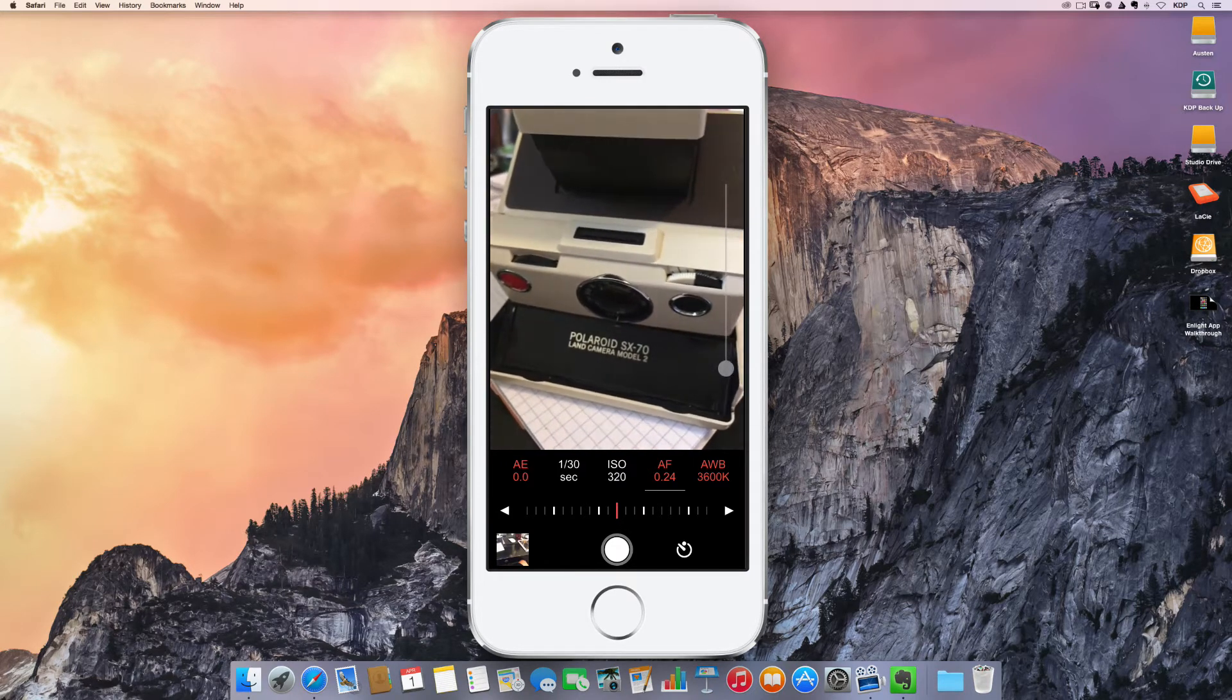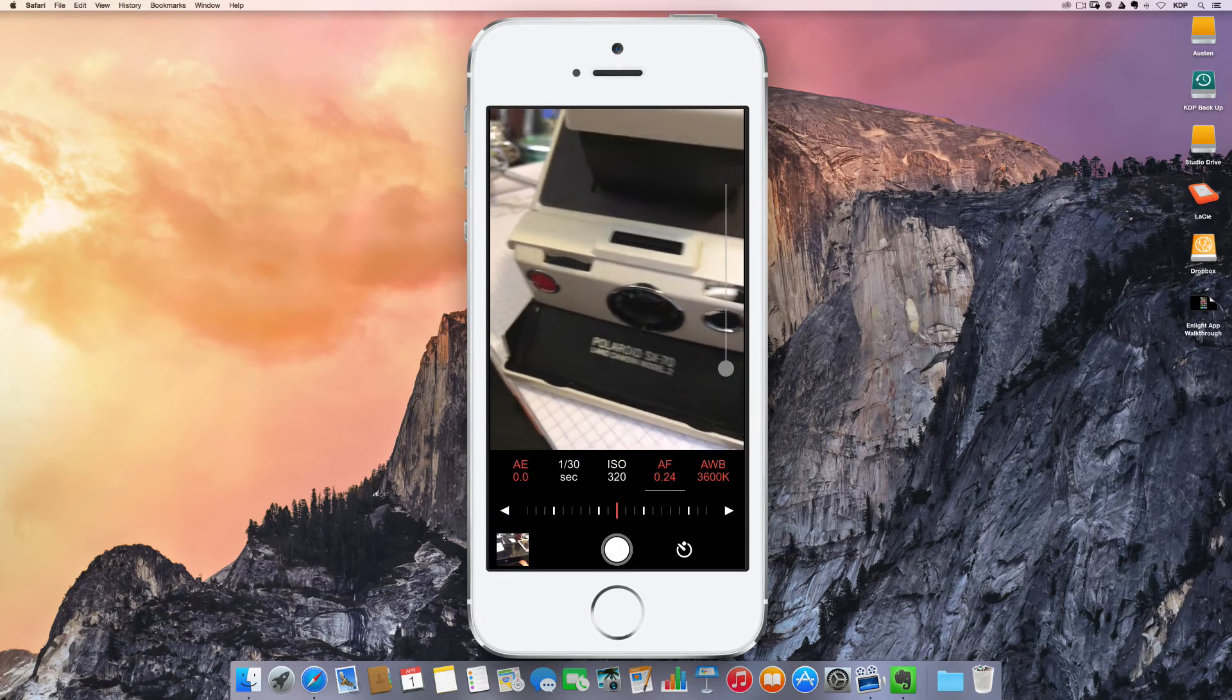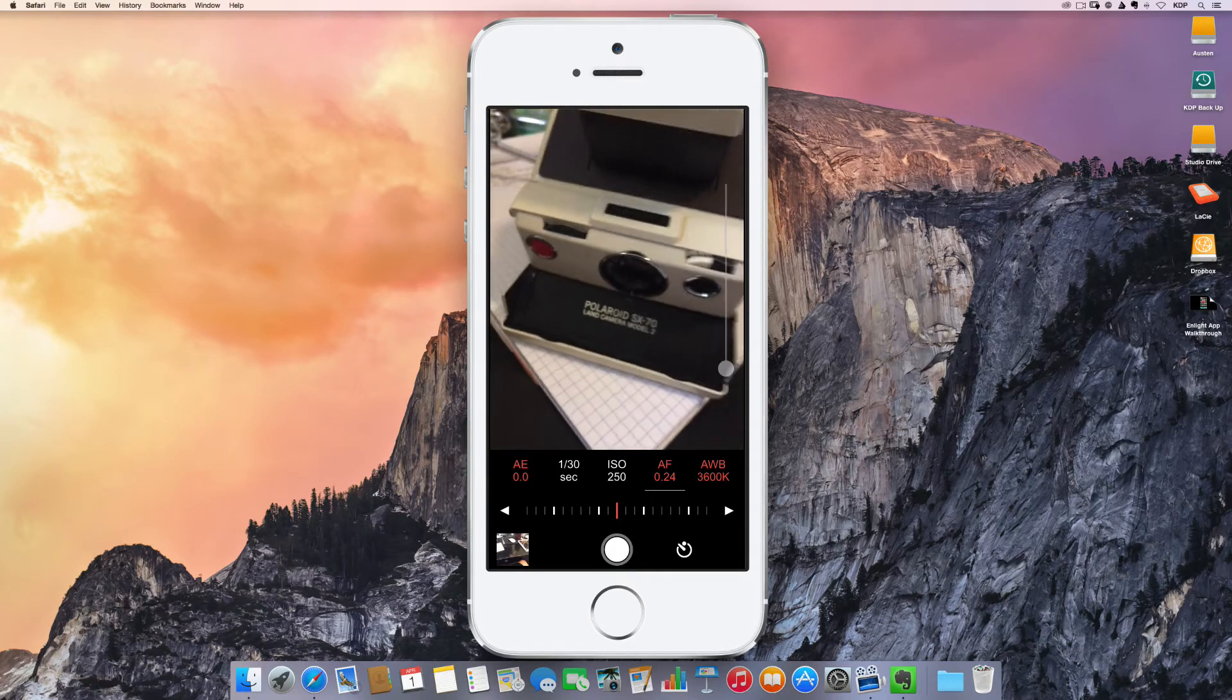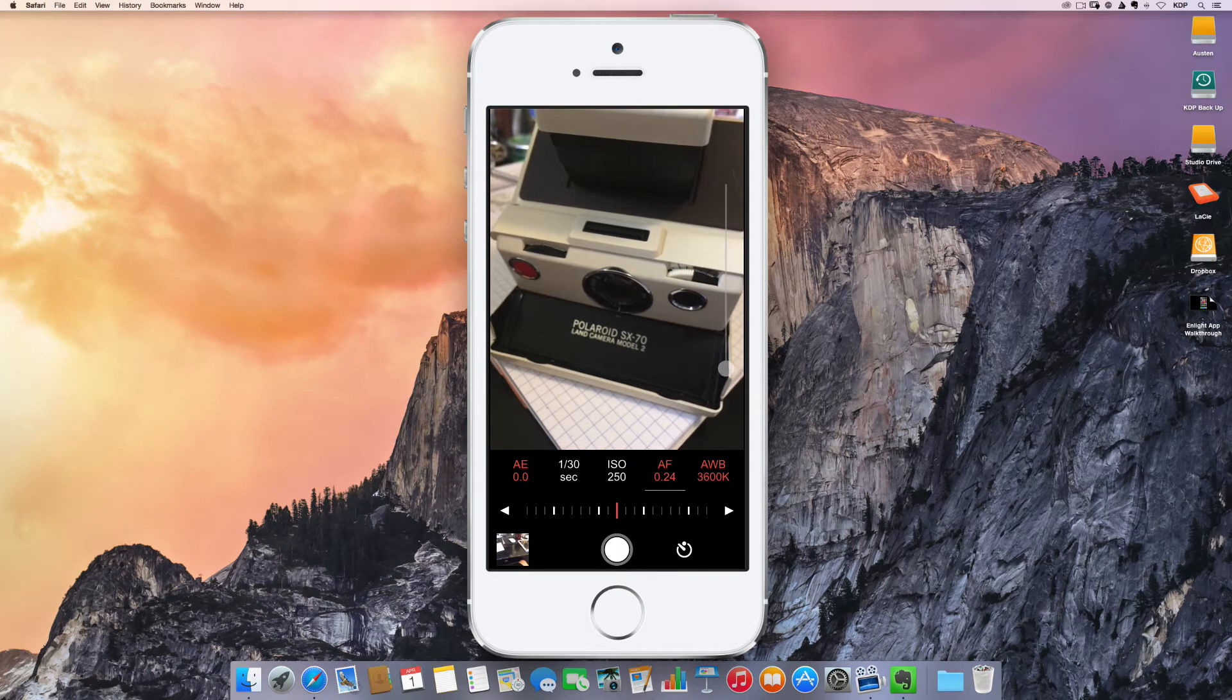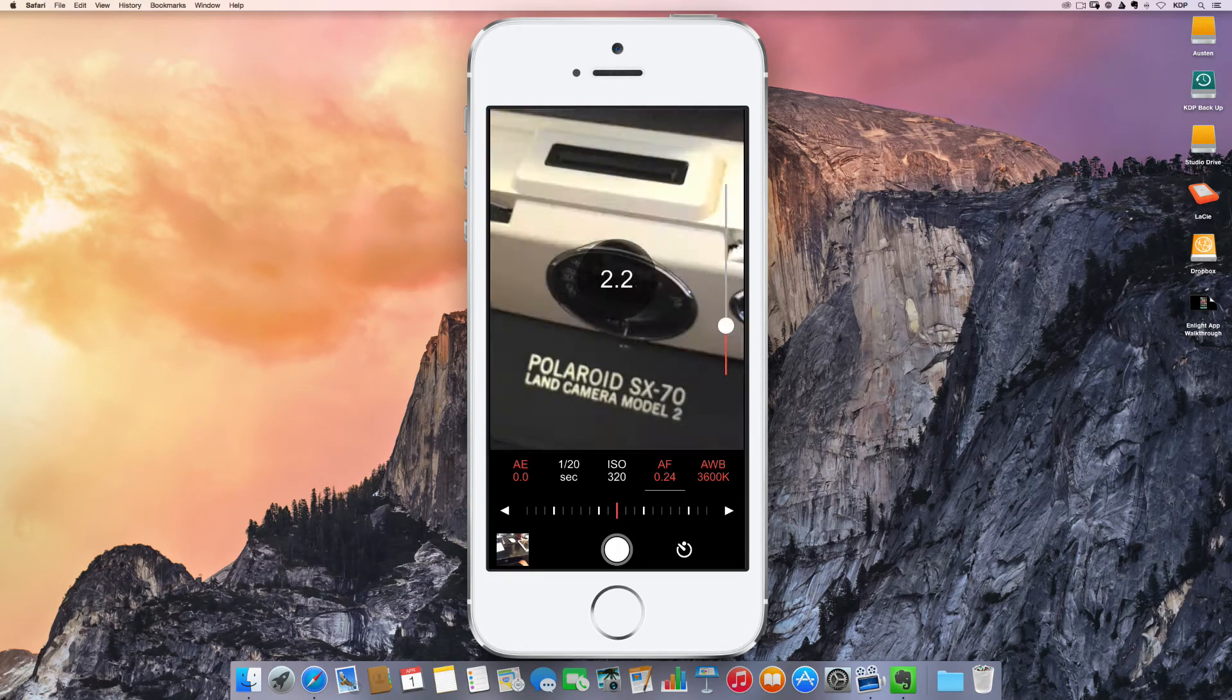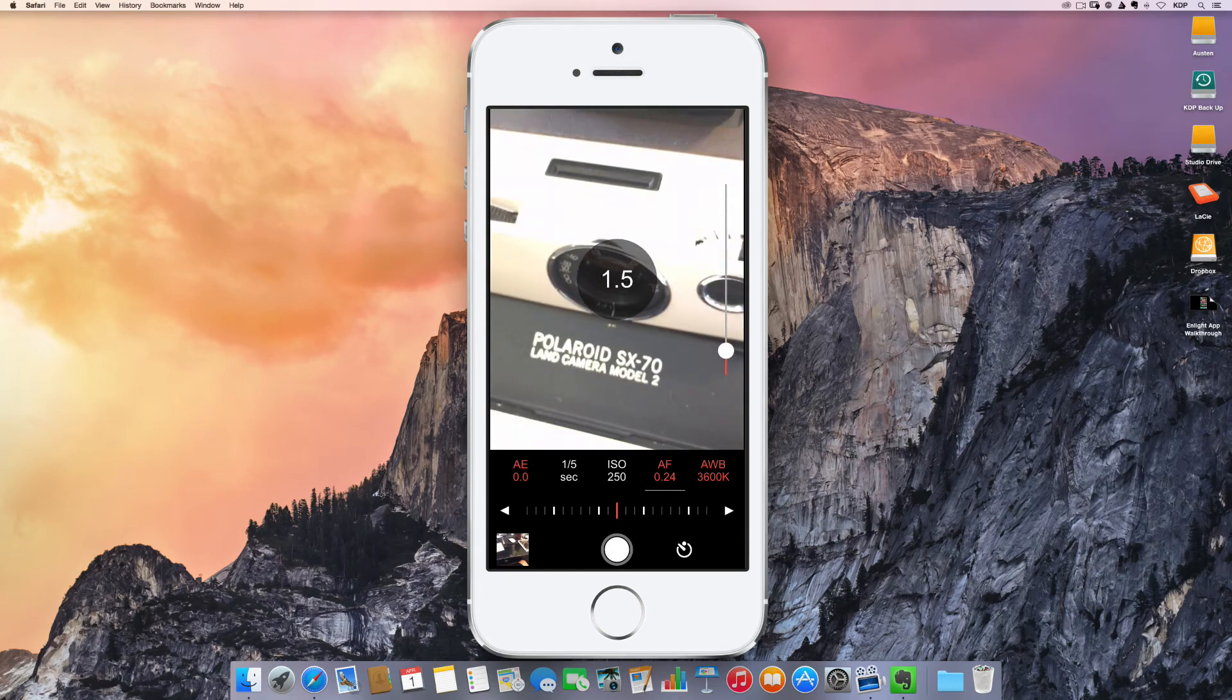So this is it. These are all the controls and options that you have. So basically you've got your viewing screen along the side here. So basically if you swipe this up and down, you can zoom in and out digitally.